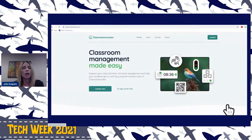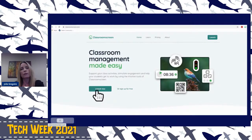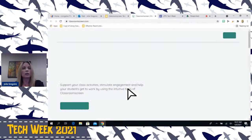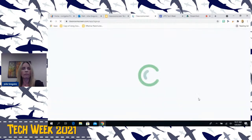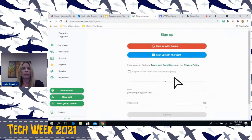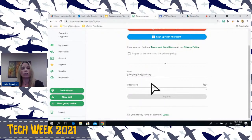So let's get started. You would just type classroomscreen.com in your URL and you'll come to this screen. If you've never used it, you would go to sign up for free. You can sign up with your Google or Microsoft account. I've already signed in — I just use my lpsb.org email, type in your password, and your stuff will be saved there.